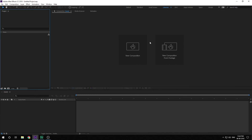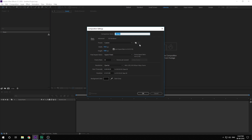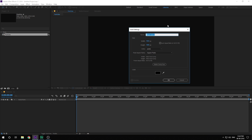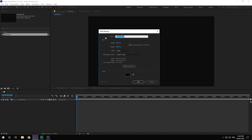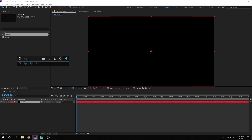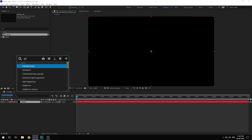So here we are in After Effects. Let's start by creating a new composition — call it Particles, 1920 by 1080, 30 fps and 10 seconds. Hit OK. Then let's create a new solid with Ctrl Y, call it Particles and hit OK. Then go ahead and add the Trapcode Particular effect on that.